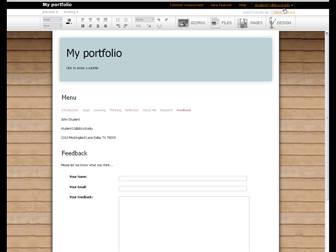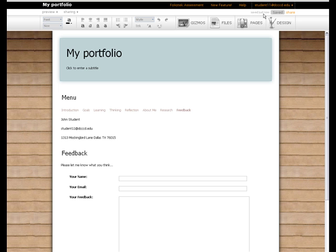If at any time you'd like to save the changes that you've made, simply click on the Save button. Notice that it does tell you how long it's been since you last saved.